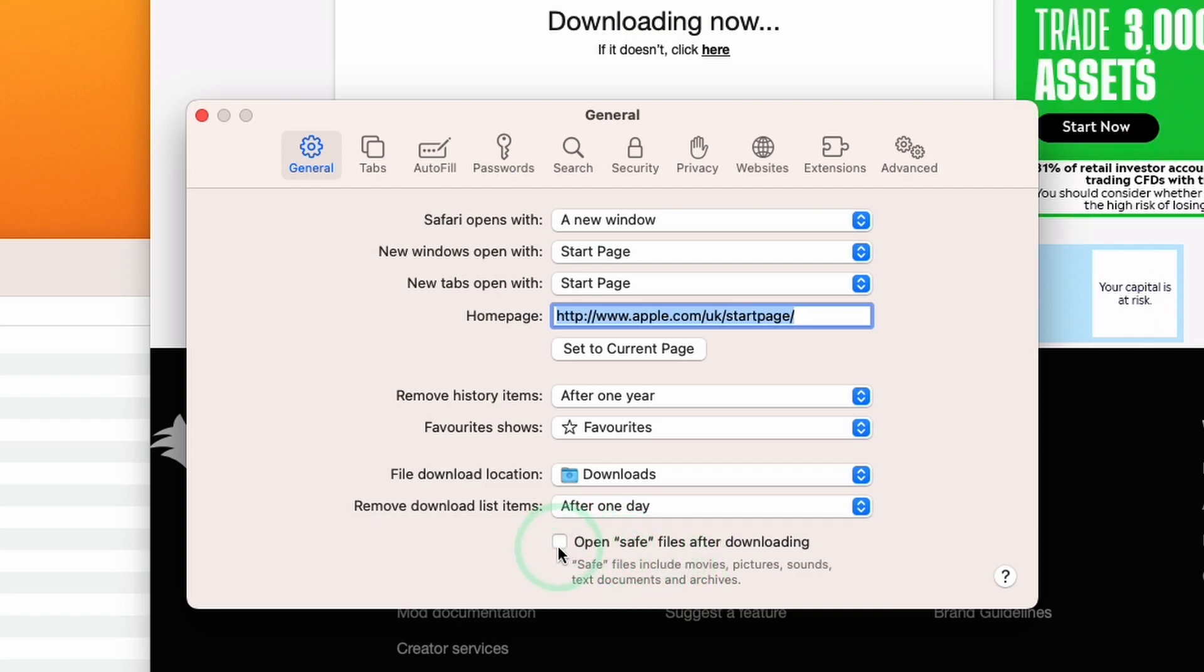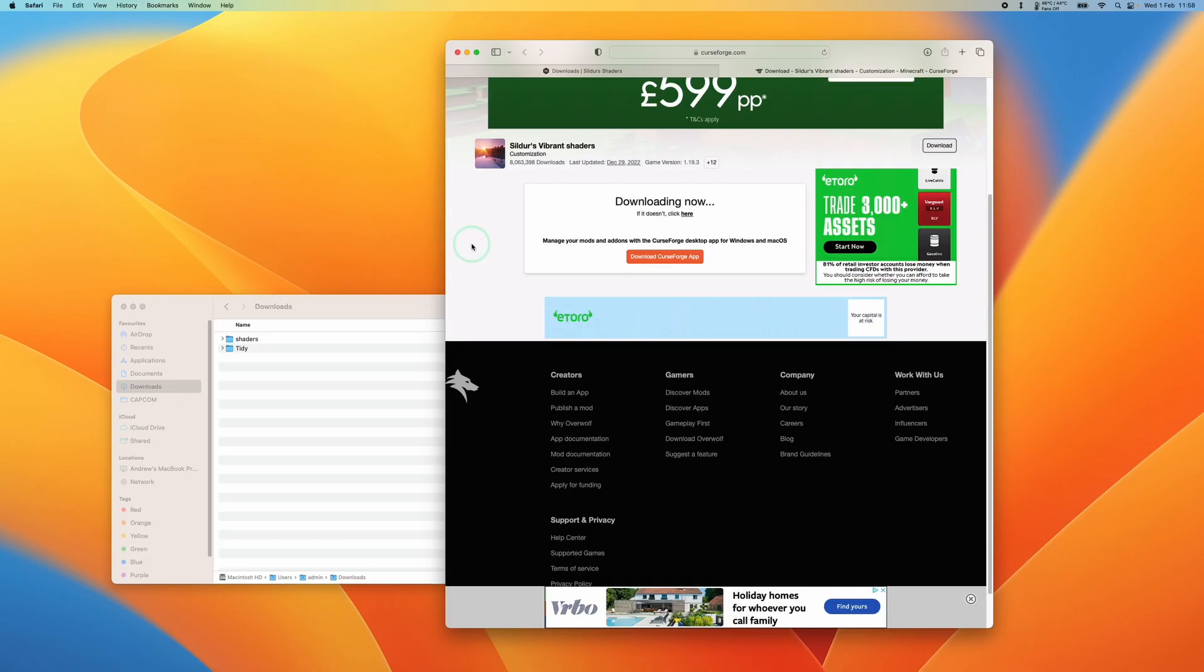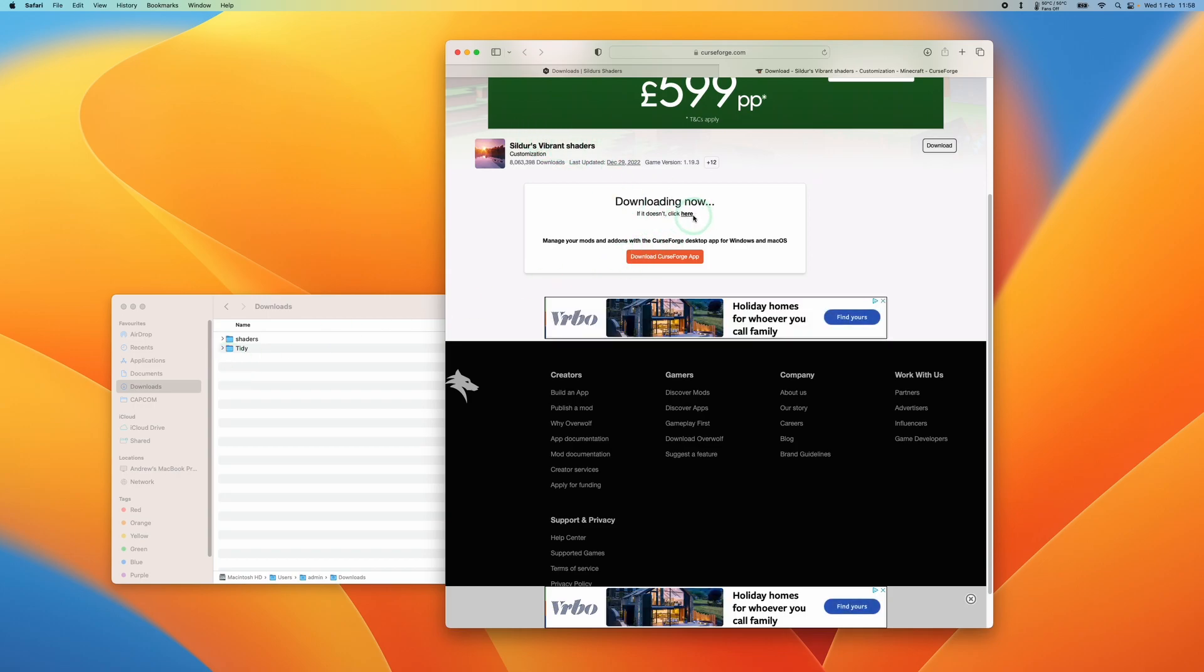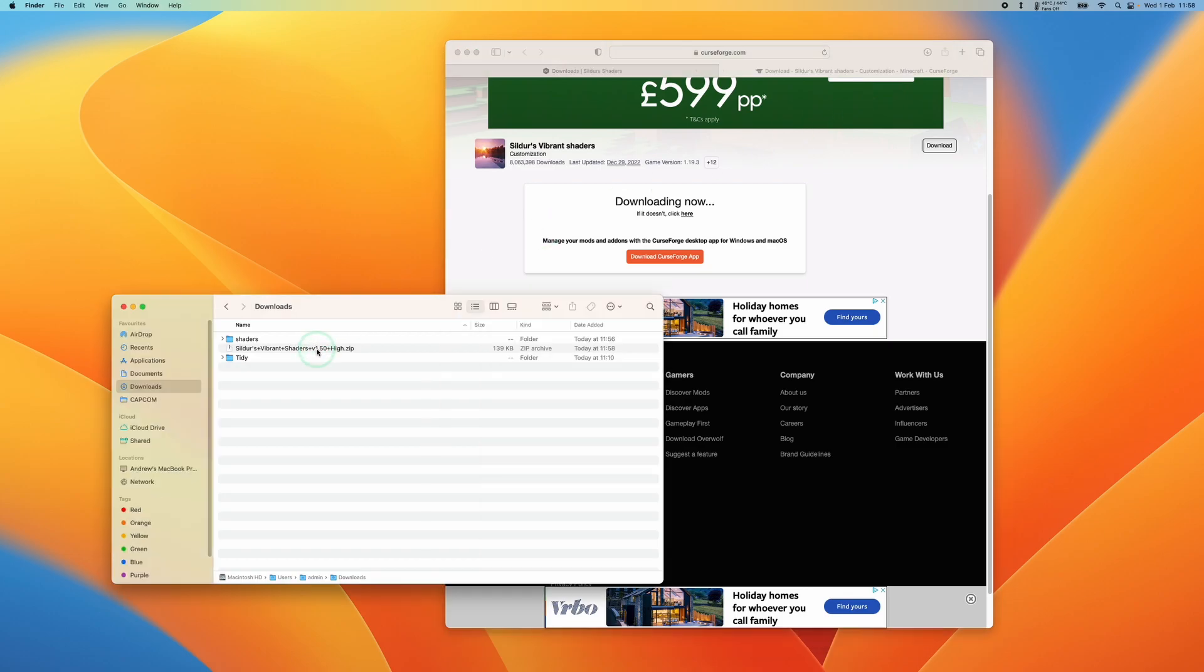We're going to click on this button until the box is empty, then close this down. Now we're going to repeat the process of downloading the shader pack zip file. I'm going to click here and this will download that zip file.